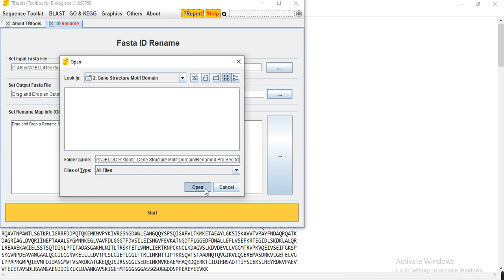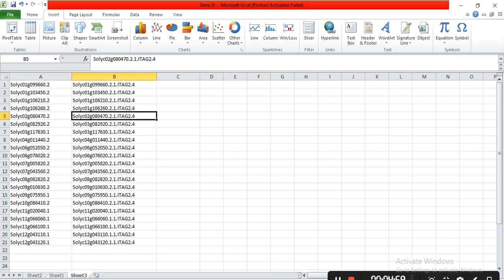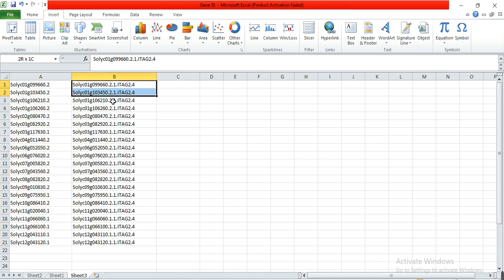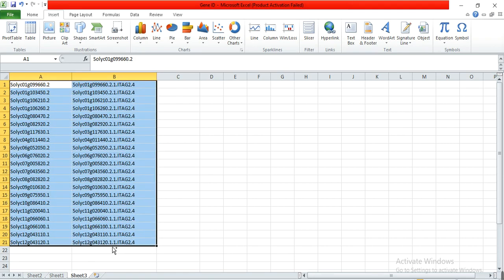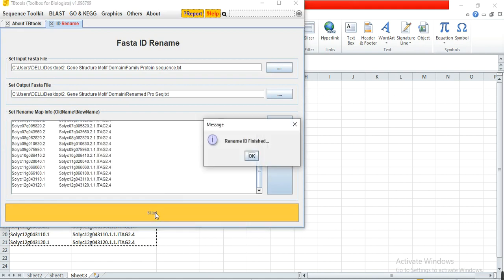Here you can see the old names of all our sequences and the new names of our sequences. Copy the new names, select all and copy, then paste them into the new name field and click Start. In just one second, the rename ID process is finished.